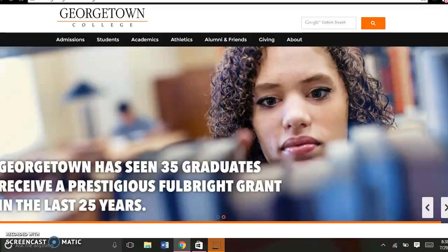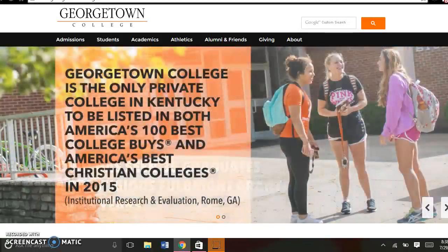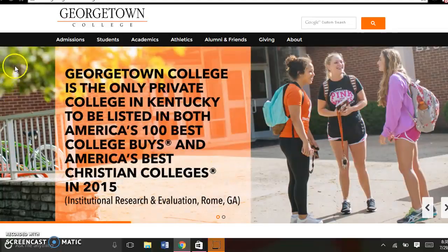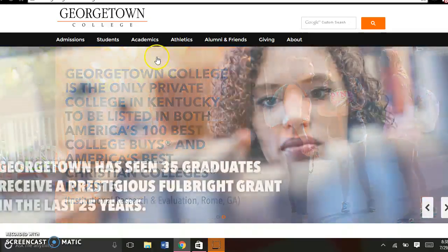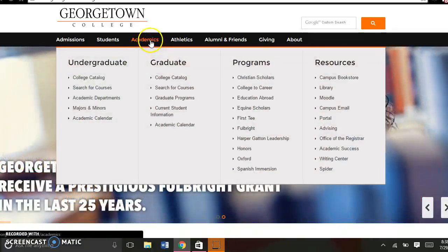So, we're going to start from the Georgetown College homepage. It's just www.georgetowncollege.edu. Then under the Academics tab, you're going to go to Library.